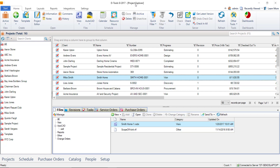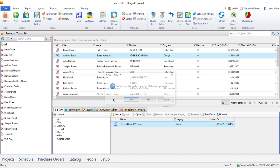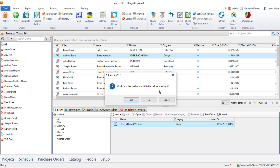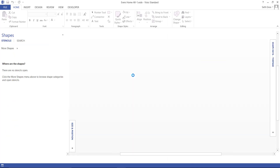Here in the Project Explorer, select the project you want to work with, and then down on the Files tab, double-click the Visio file that you want to open. If the project has not already been checked out, you will be prompted to check it out — choose Yes. That way it will check out to your machine and open in the Visio interface.